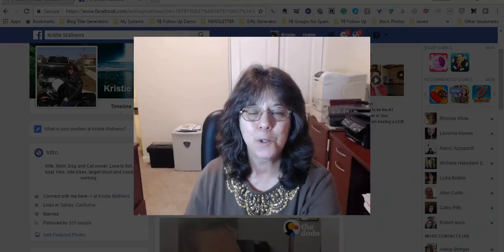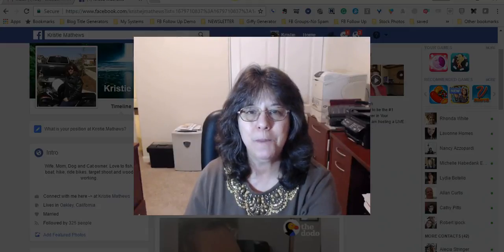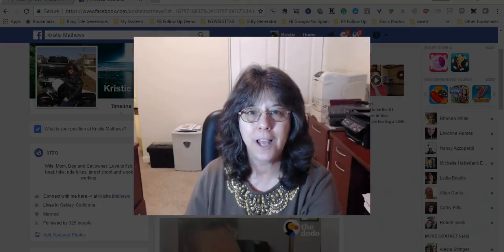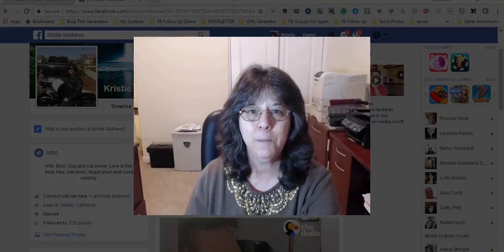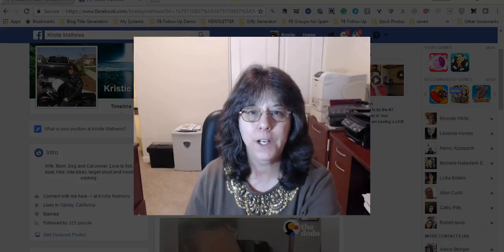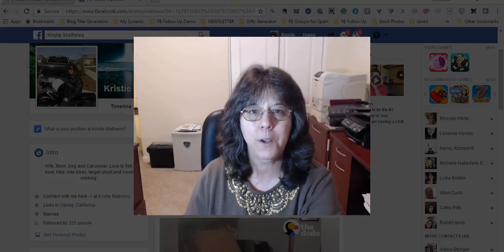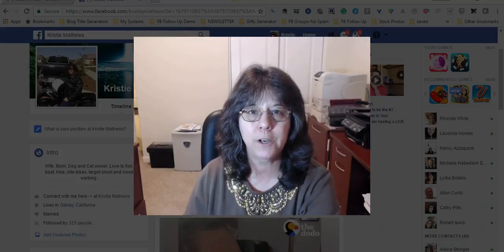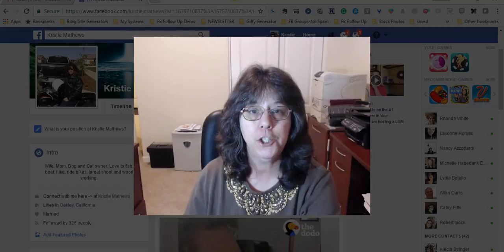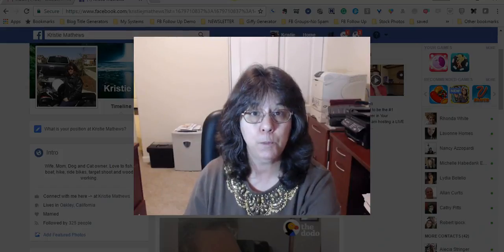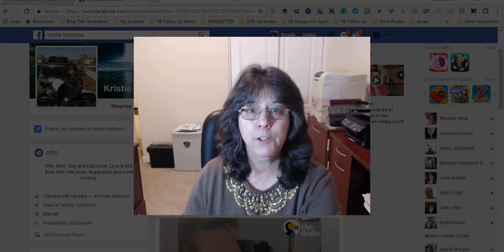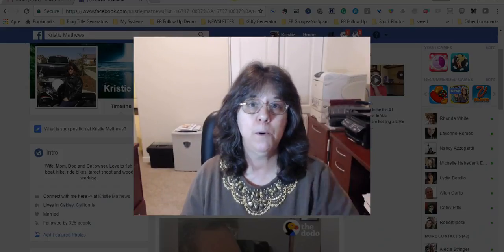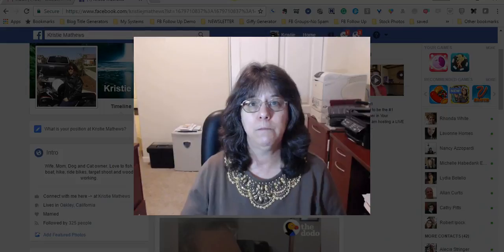Hey there, this is Christy with ChristyMatthewsOnline.com. Thanks for joining me for this short video. I'm going to show you how to connect your Facebook fan page to your Facebook profile page. Now as you know, most people will come to your profile page, check it out, and maybe get to your fan page.